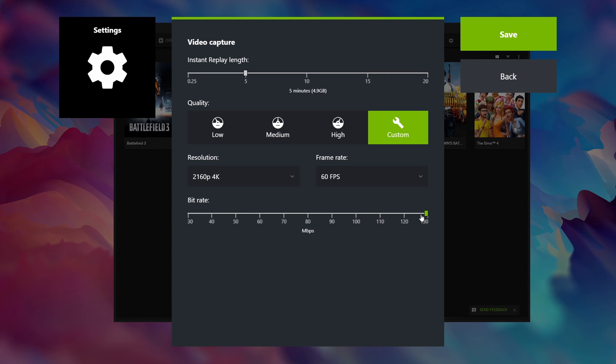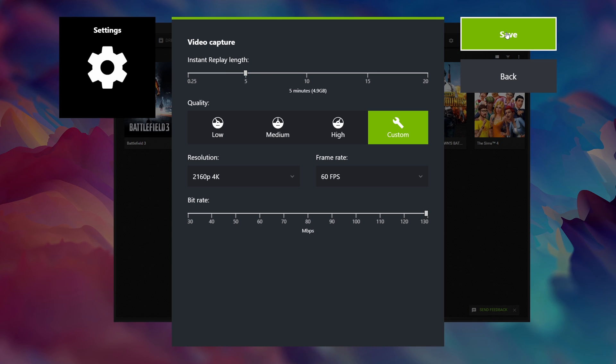Now the instant replay length I like to keep at 5 minutes as when I decrease this to 3 minutes I would run into corrupted footage when using shadow play. So set this to 5 minutes and hit save.